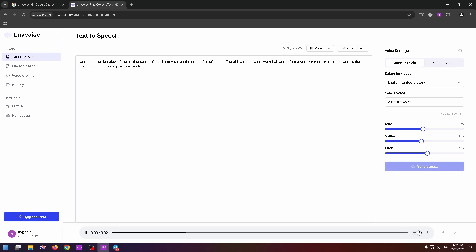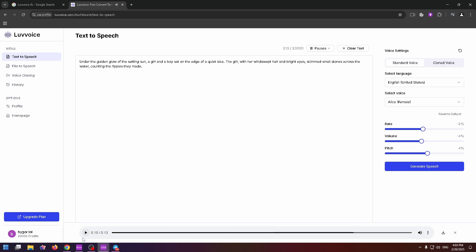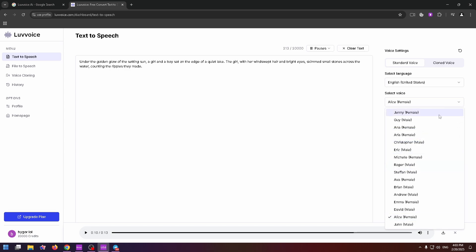Under the golden glow of the setting sun. Here is the result. To be honest, the voice is pretty realistic and really cool. So, you can just convert your text to speech with really good voices.